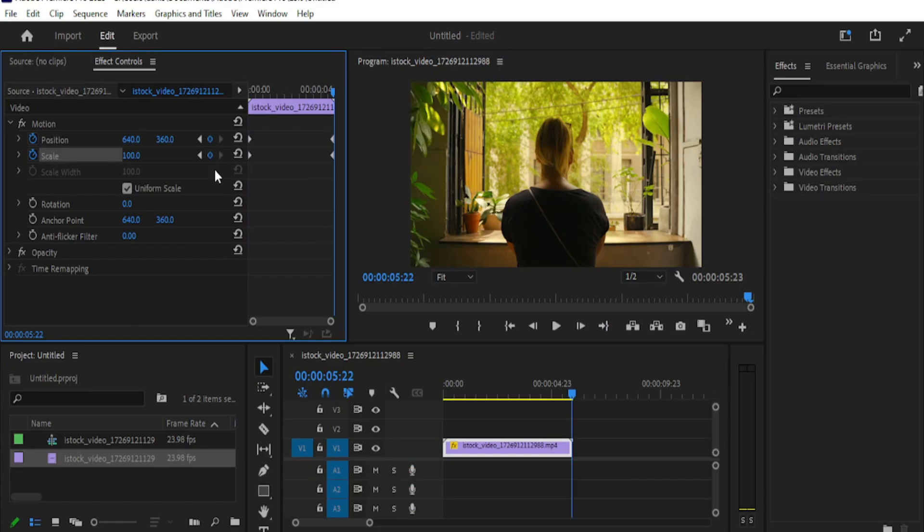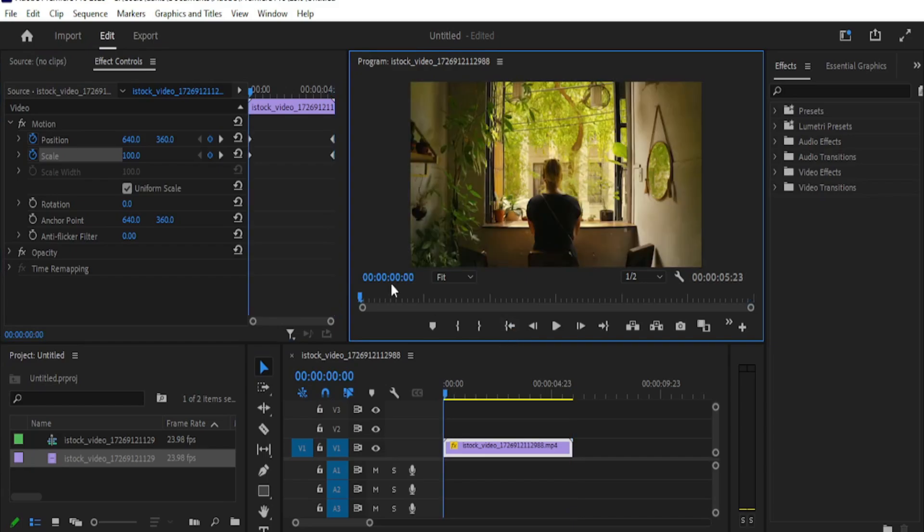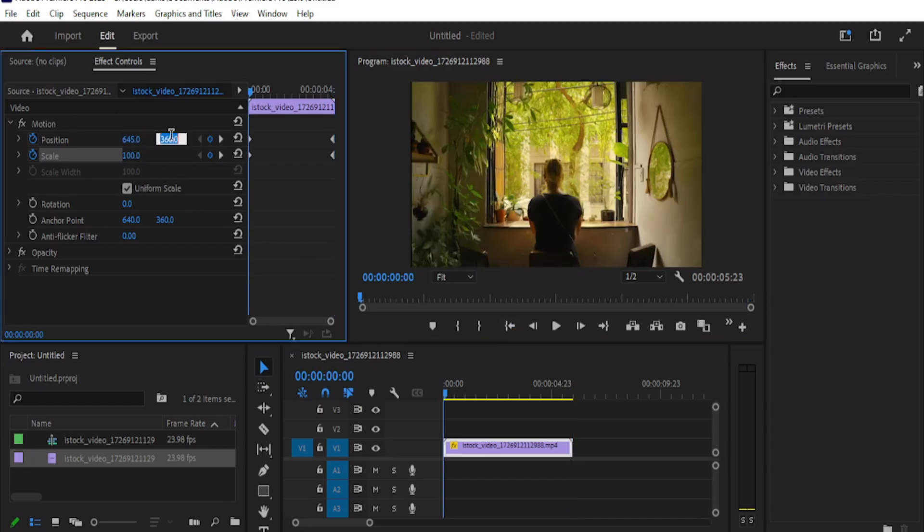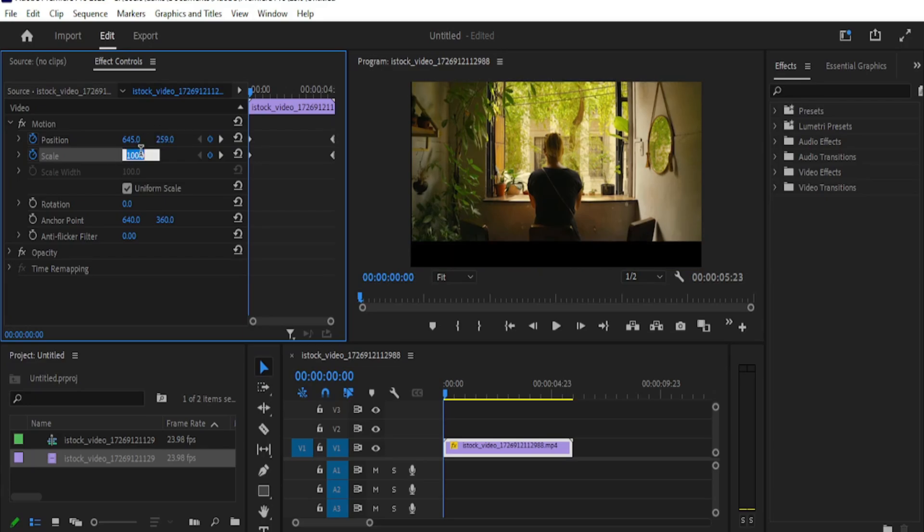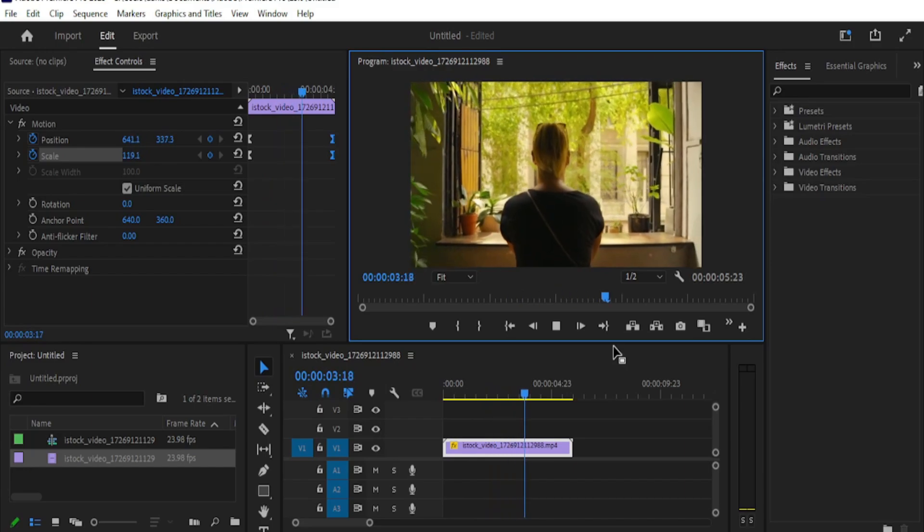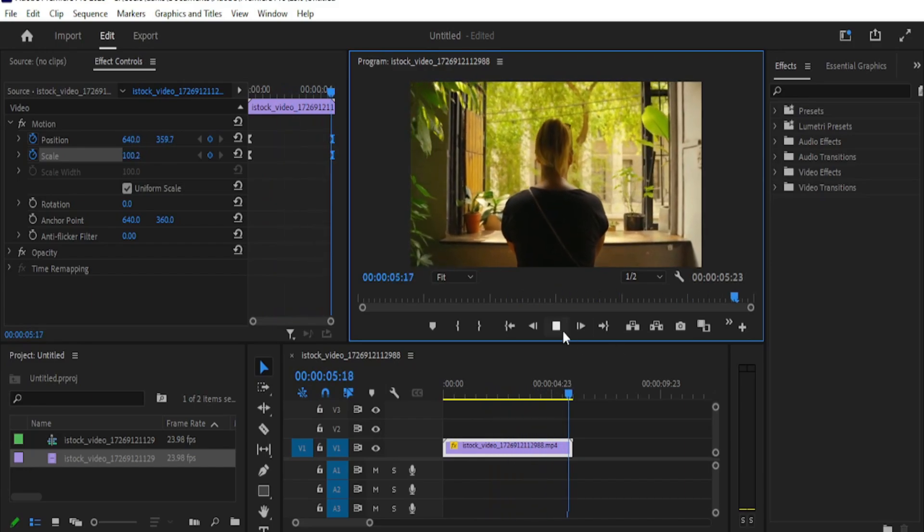Now go back to the starting point of the clip, then adjust the position and scale. The size and position of the main subject should match at the beginning and ending of the video clip. That's it.